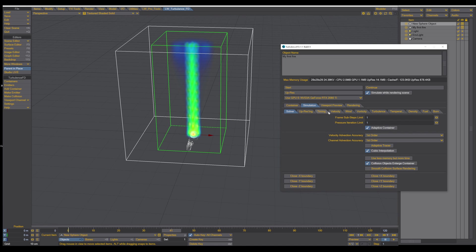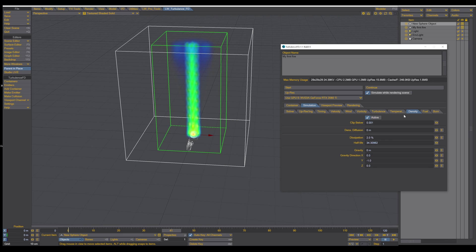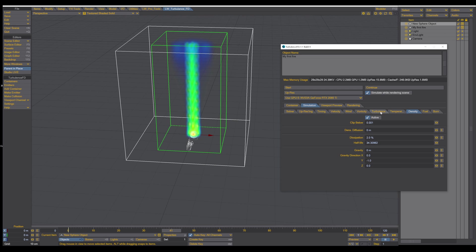And as you can see, we got a lot of tabs here, a lot of settings. We will cover every setting in future tutorials. But for now, we dive into the temperature and density. Activate the density. So we're working on temperature and density. And then we also go inside the turbulence.